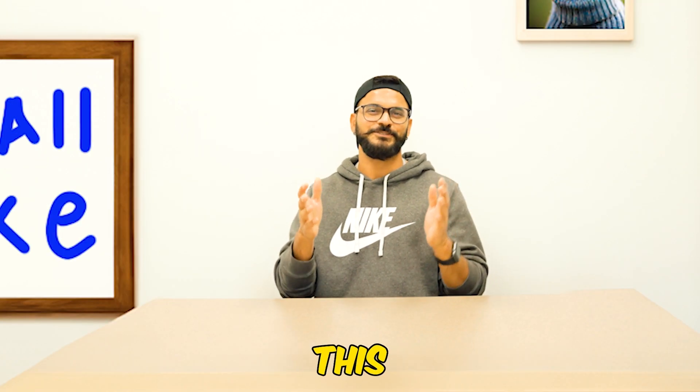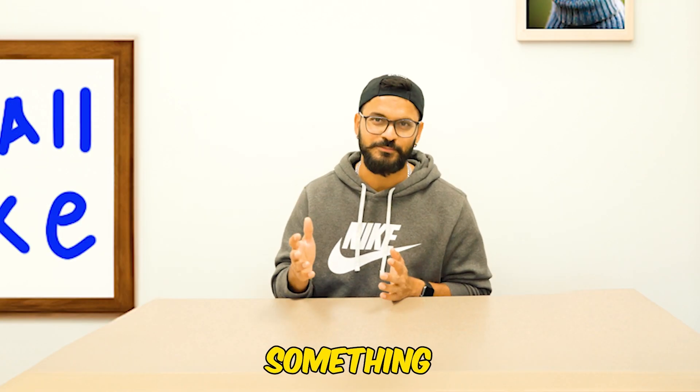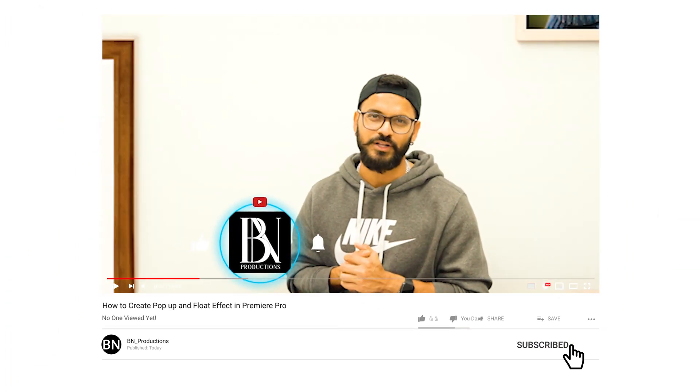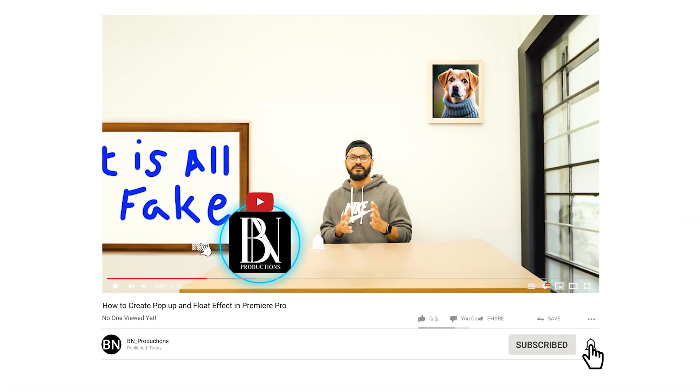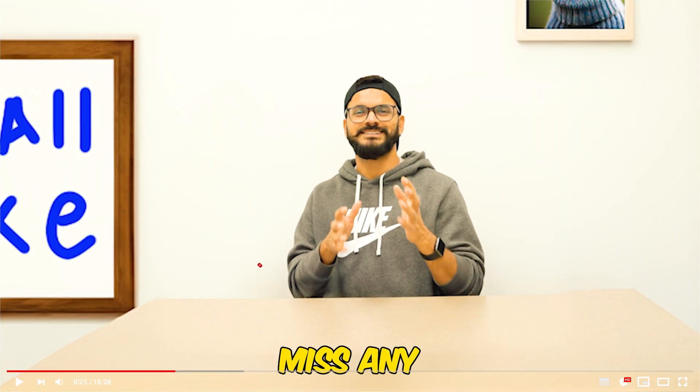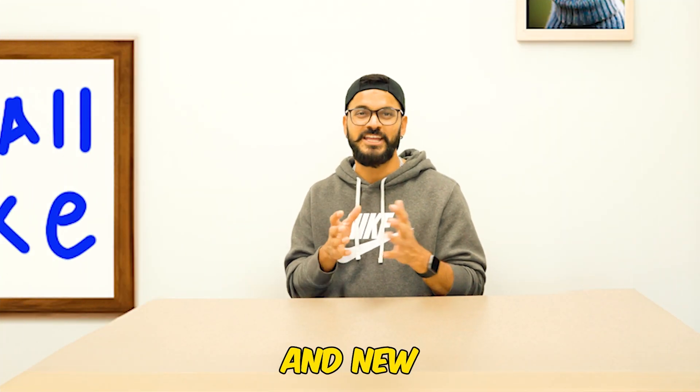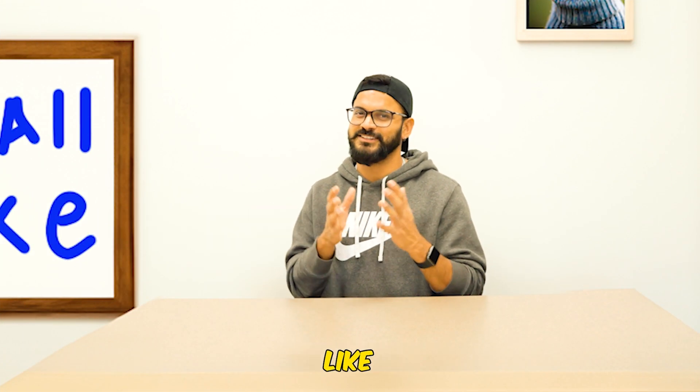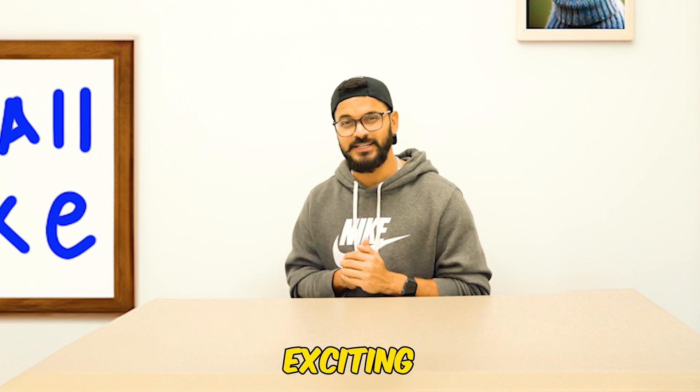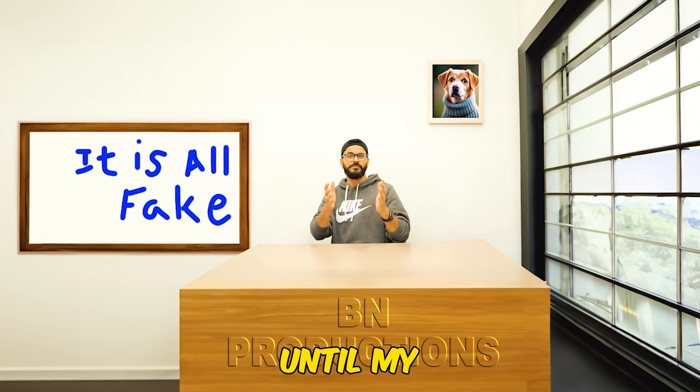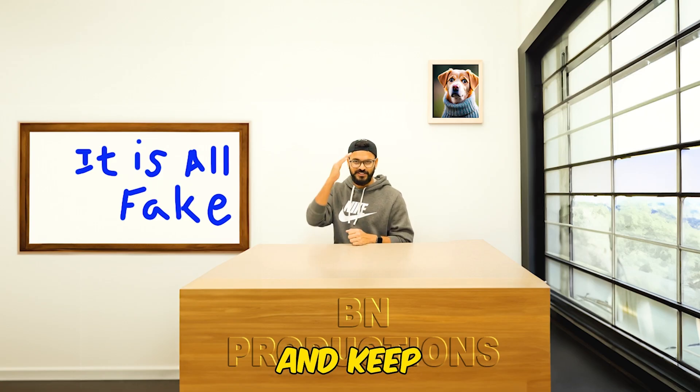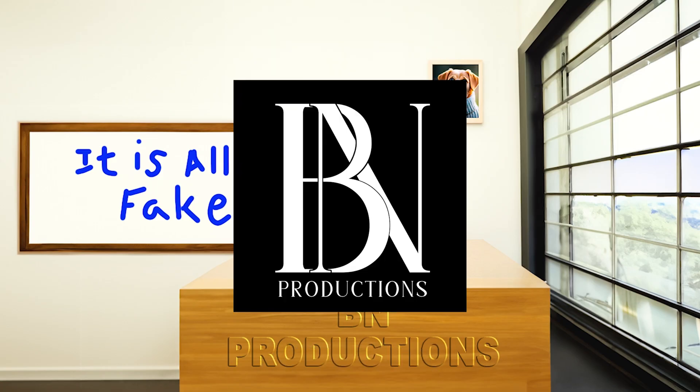As always, if you like this video and learn something new, give this video a thumbs up and share it with your friends. Maybe they will learn something new as well. If you're new to the channel, then subscribe and hit that bell icon so that you won't miss any new videos on tips, tricks, and new updates like this. I will see you again with another exciting video. Until then, my lovely friends, take care and keep creating.